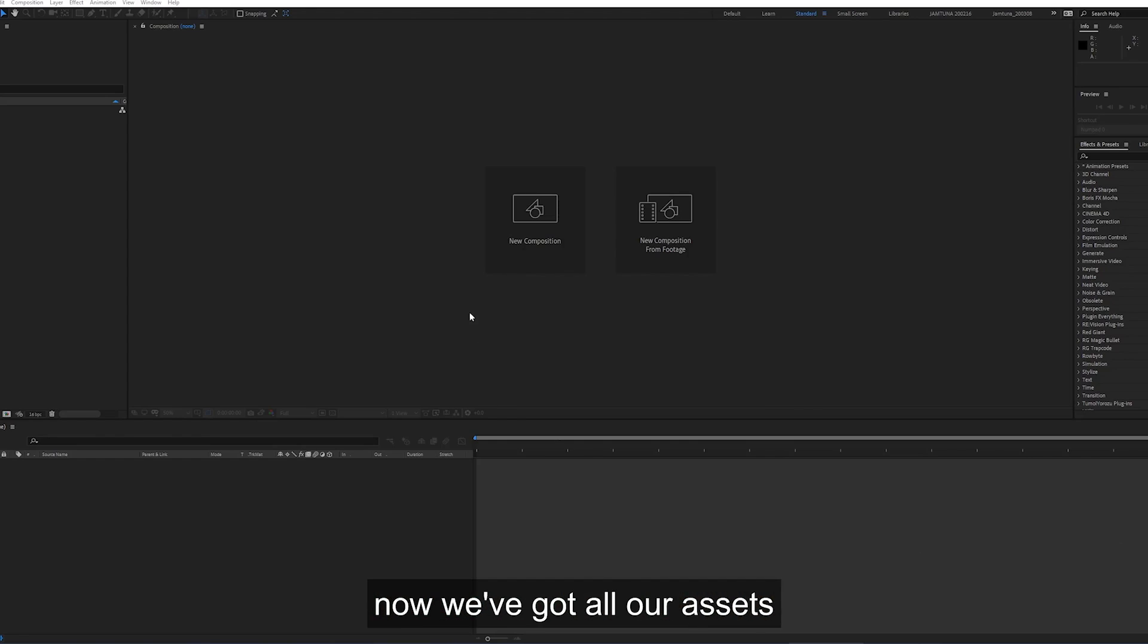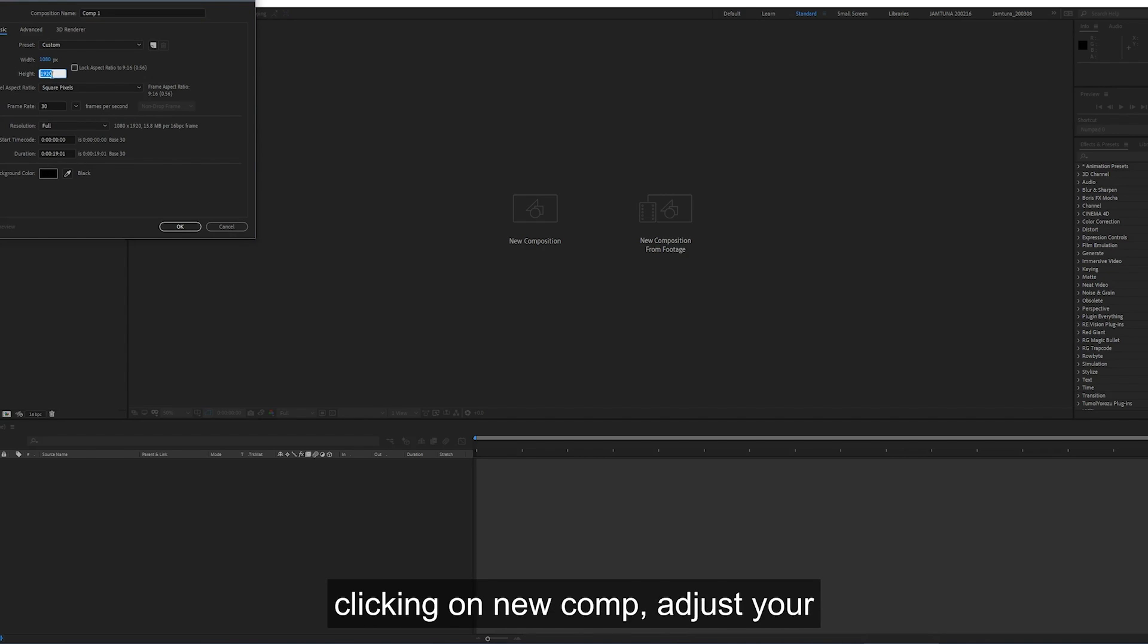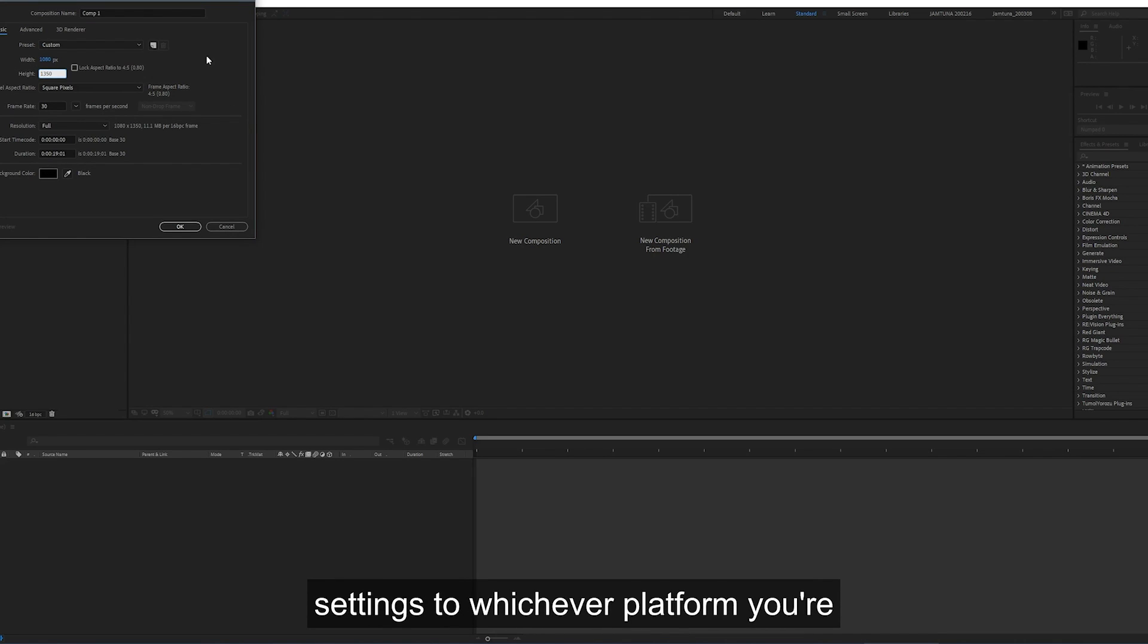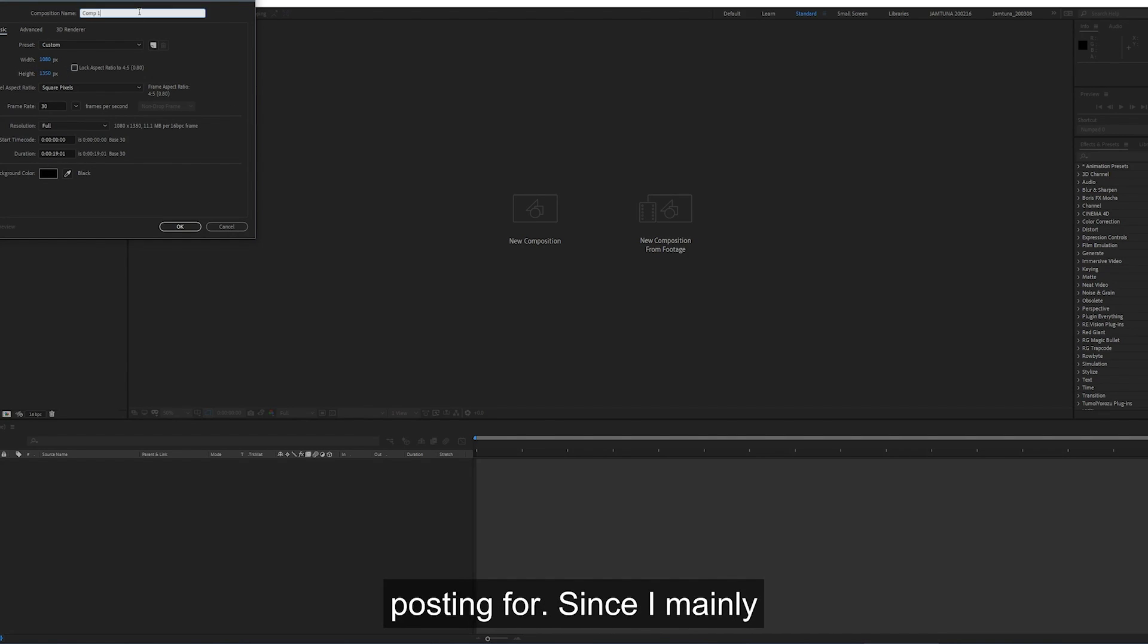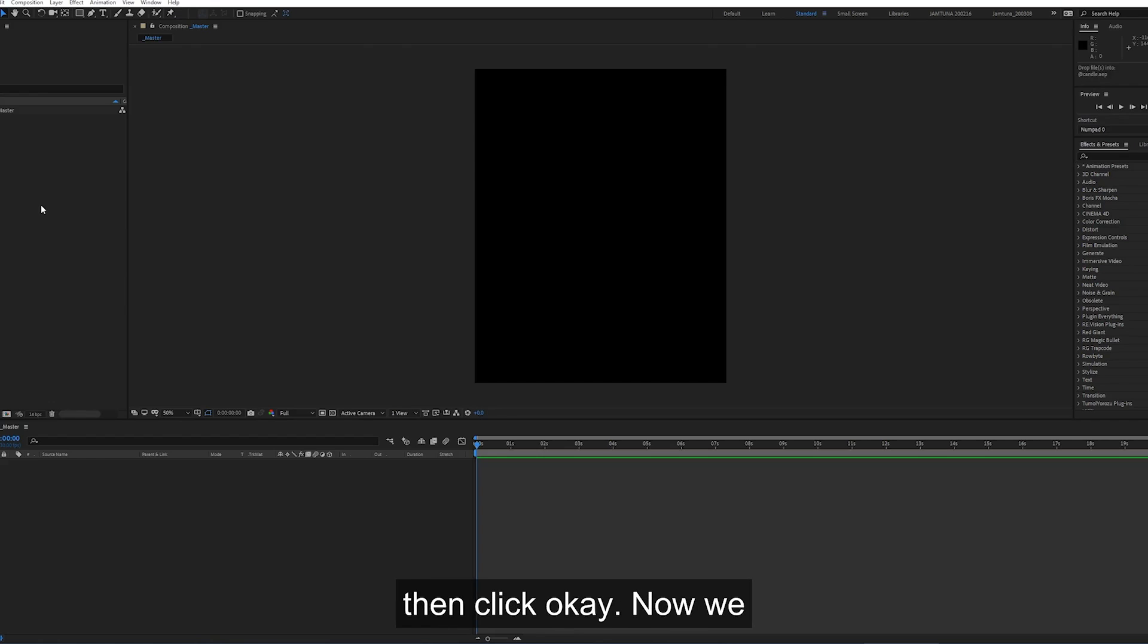So now we've got all our assets ready. We want to bring them together in After Effects. Clicking on new comp, adjust your settings to whichever platform you're posting for. Since I mainly post on Instagram, I'm going to go 1080 by 1350. And then click OK.